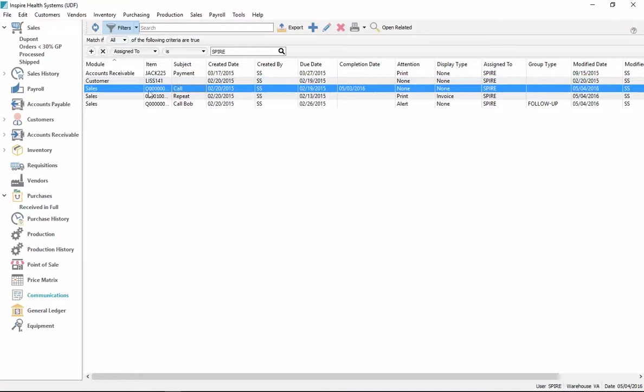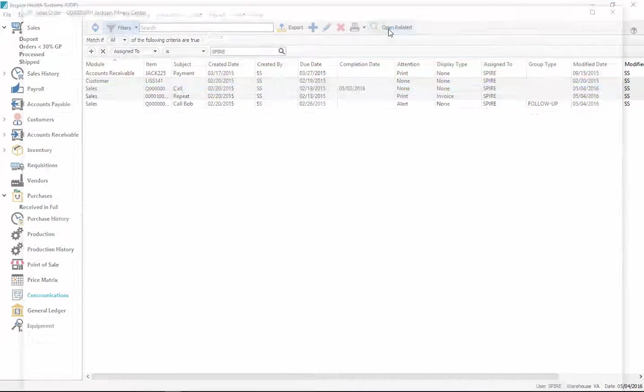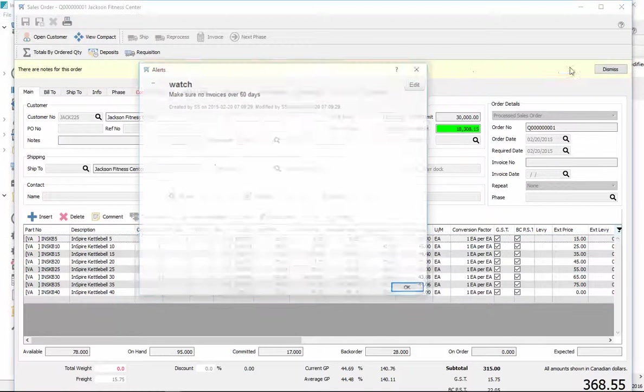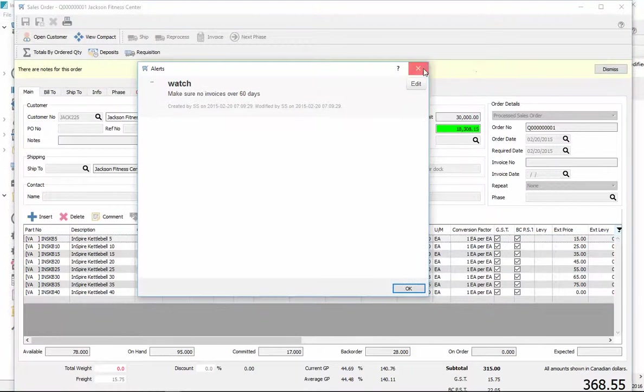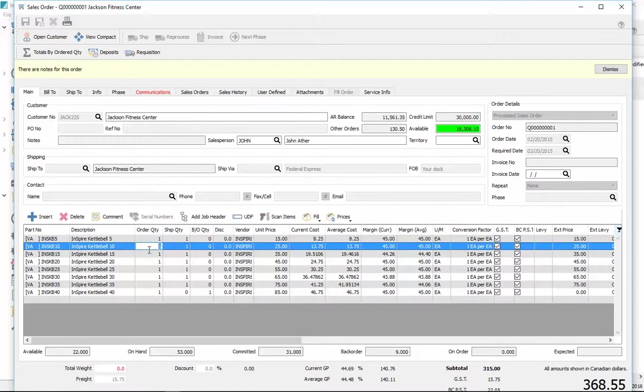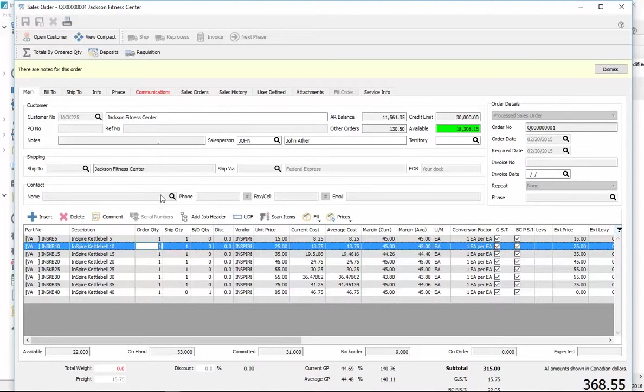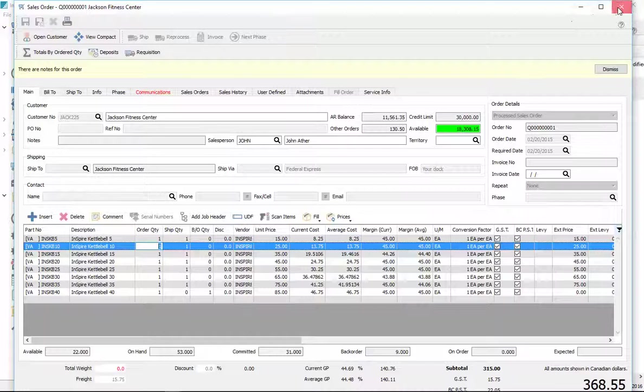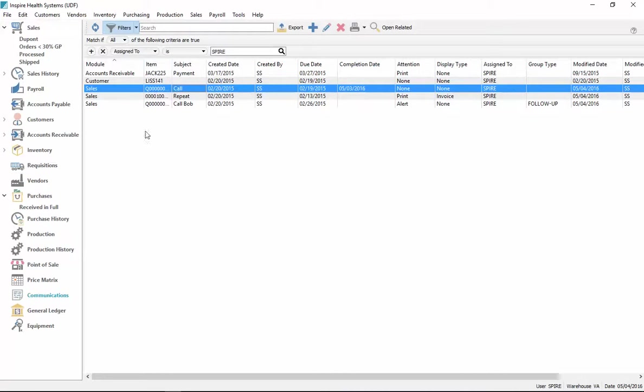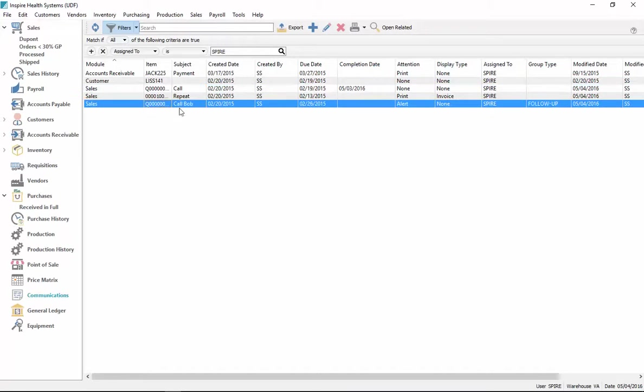And each one of these, this one's a sale. If I open related, it opens up the quote that was attached to this. And I can view everything and do everything in this as if I opened up this quote from within the sales order module. So if a person just has certain tasks throughout the day, then they don't have to go anywhere else in the program to get at them. They can do them all right from this list.